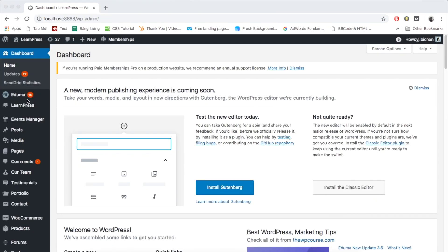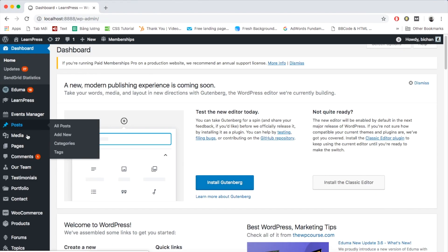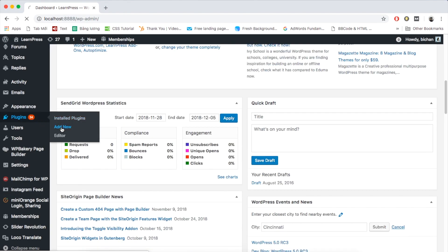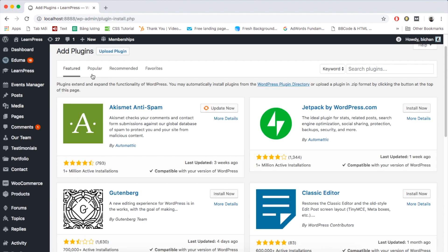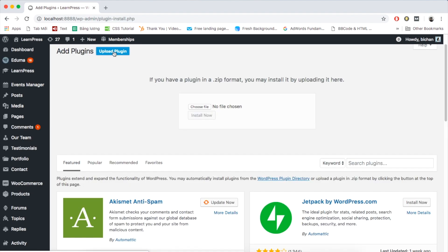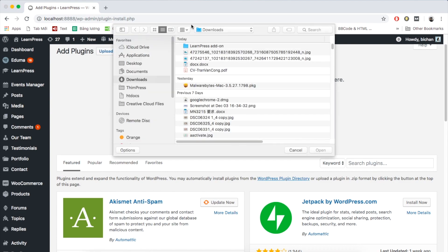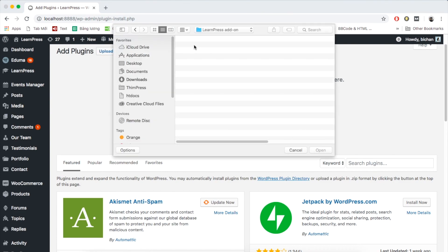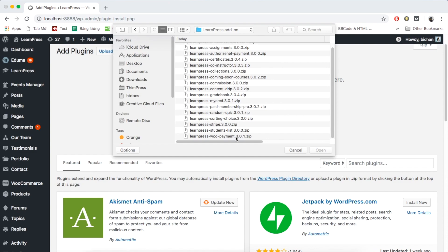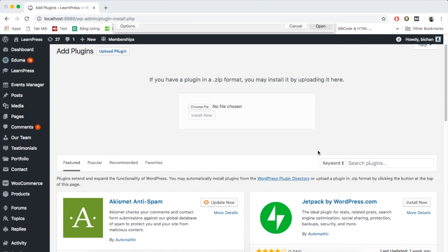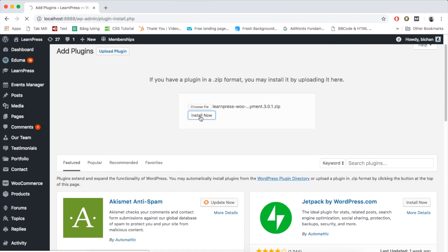Go to your dashboard, plugins, add new, upload plugin, choose install file of the add-on, and click open. Install now and activate.